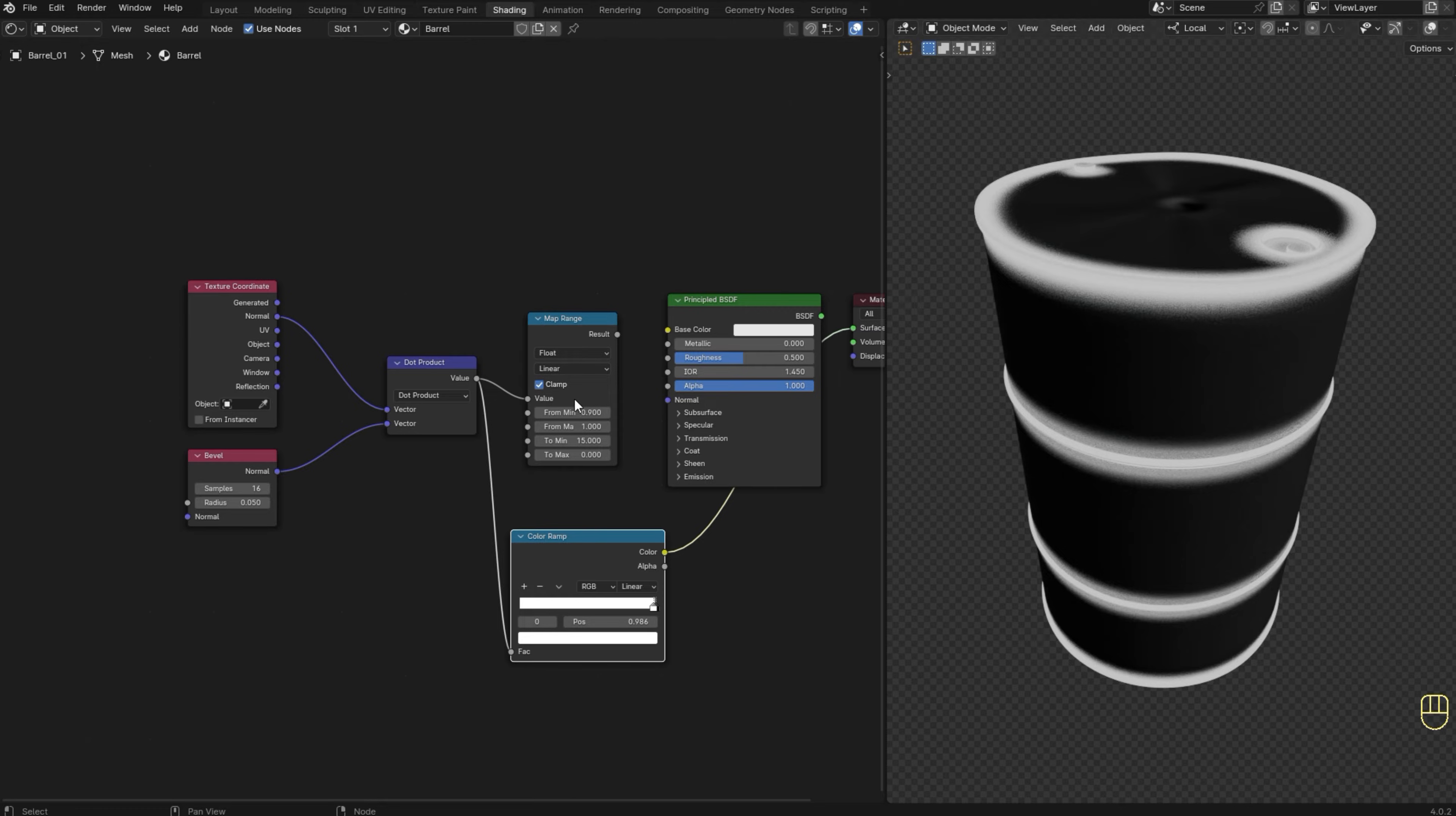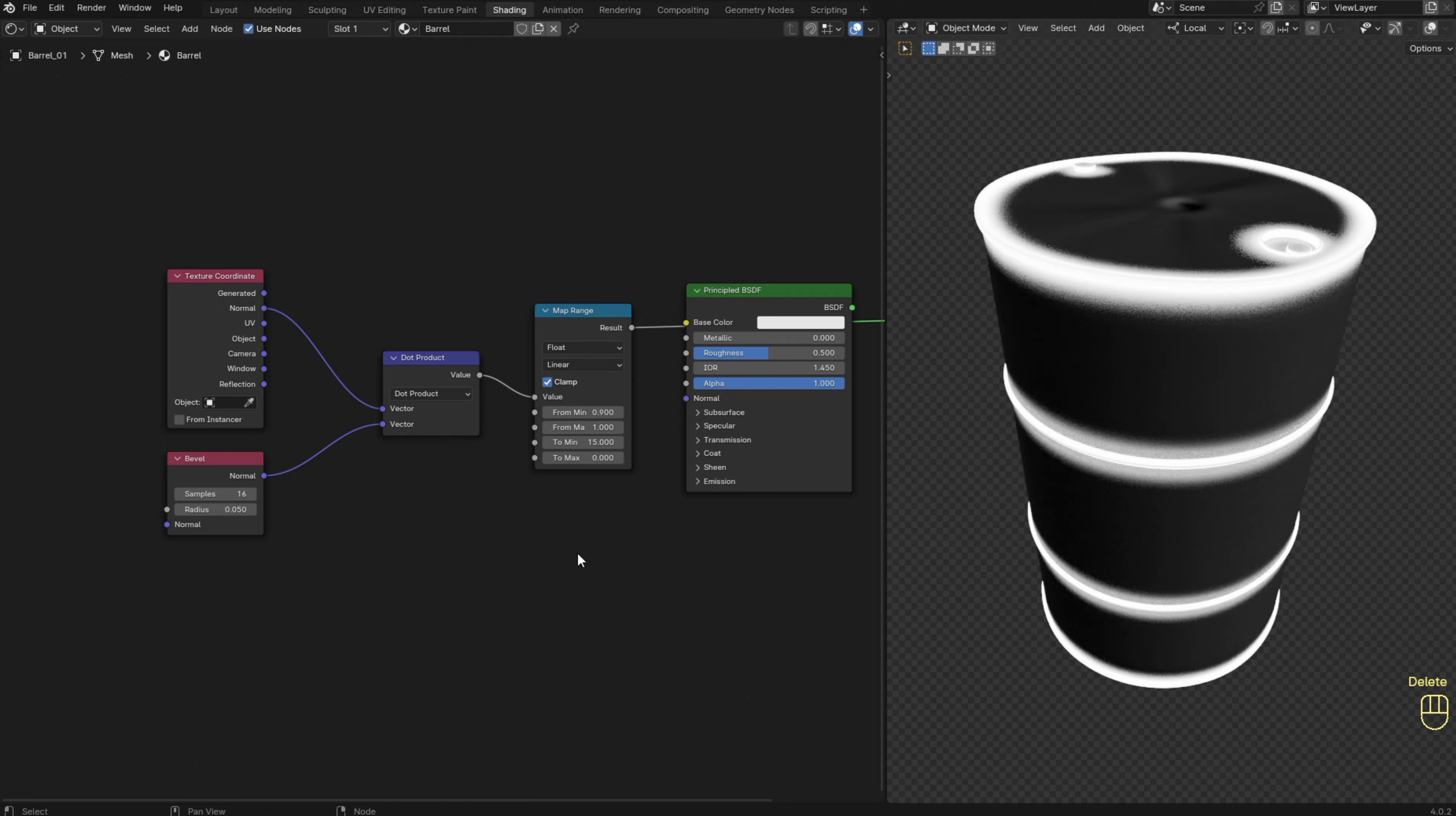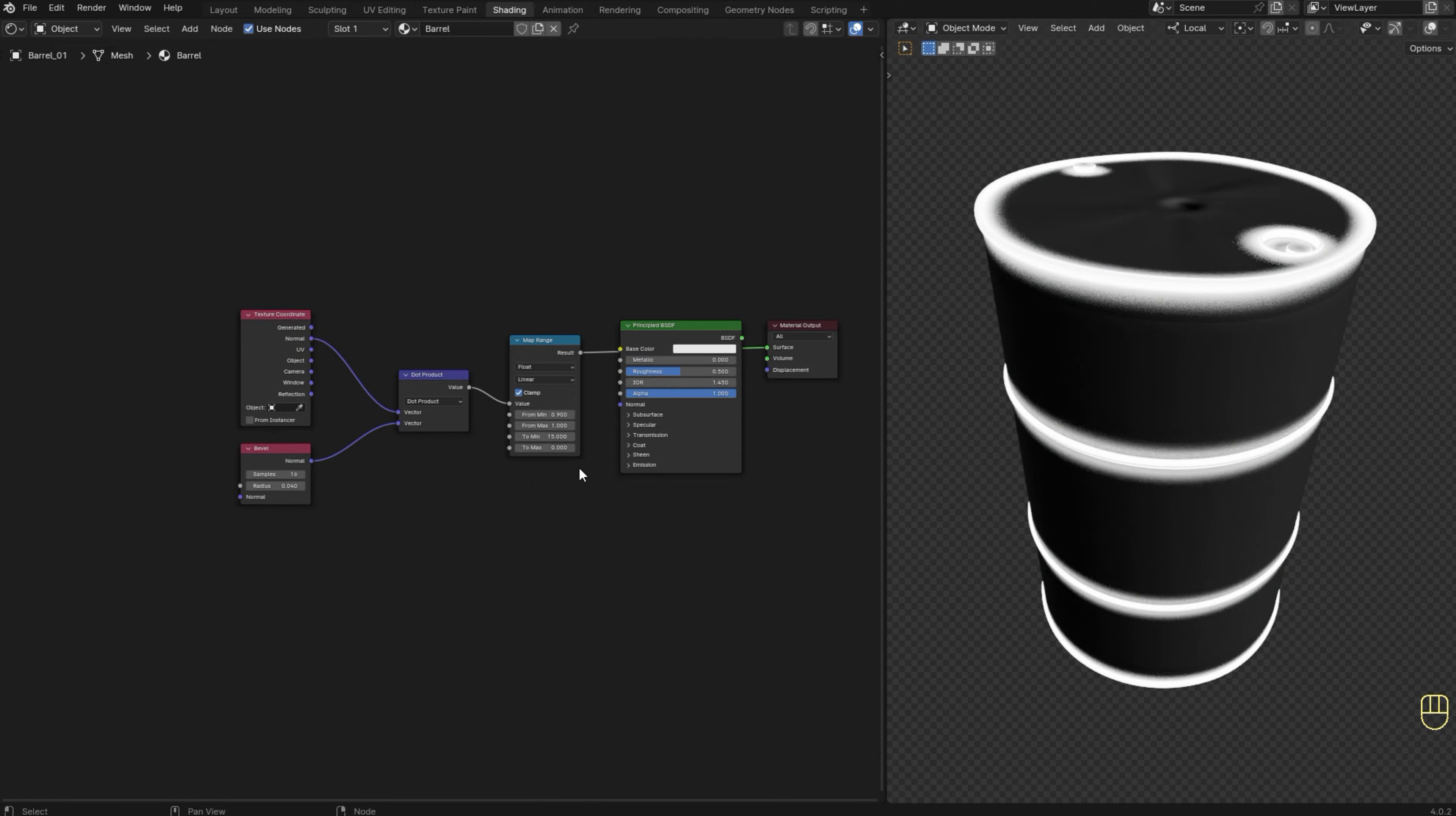The color ramp is a bit darker, but you just need to play around with the values to get the result you want. I just think that in this case it's easier to get the result I want with the map range node. All right, so let me delete the color ramp because I'm not going to use it here. And now we can use the radius of the bevel node to control the spread of the edgewear. All right, this is basically how we create the mask.